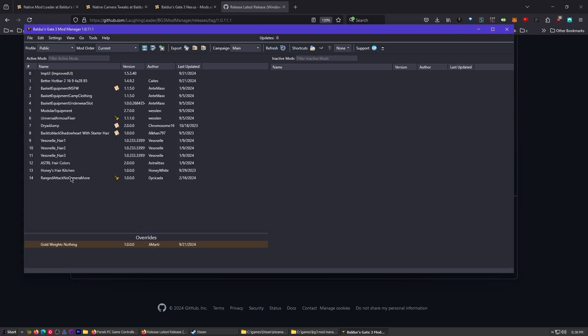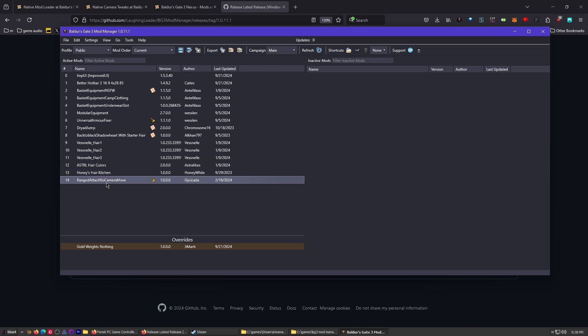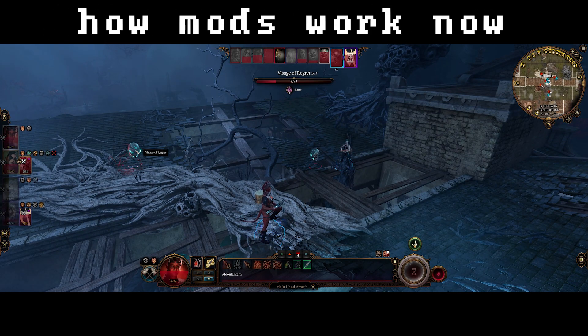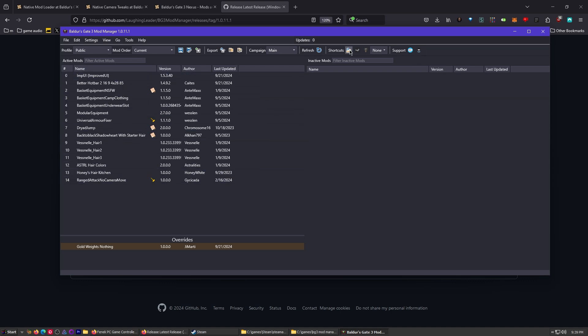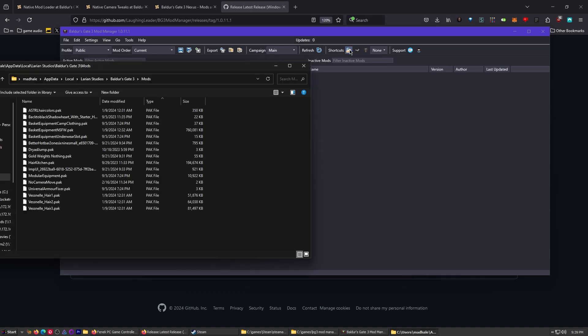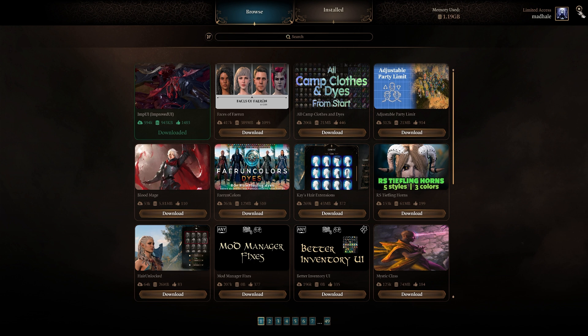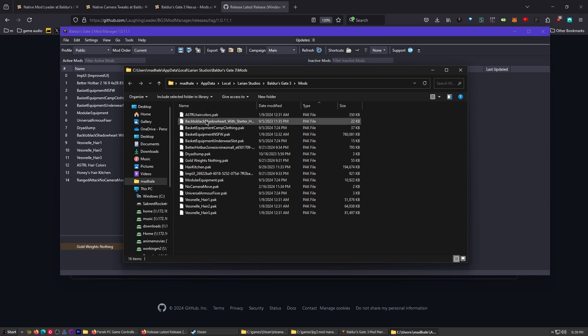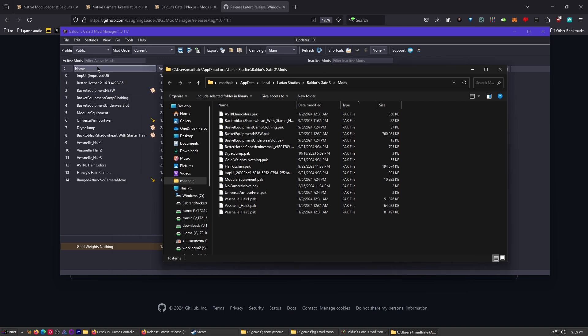All right, we can close that out now and open up the Baldur's Gate 3 mod manager, because we'll use that as a way to jump into all the other stuff we're doing. So here's all the stuff. I've already updated mine, but I'll show you how we do this. So if you've got a whole bunch of mods here and they're not up to date, I'm sorry, but you're going to have to try to update every single one of them. And if one of them is out of date, then it's time to delete it. And before I go through all these mods, I want to explain to you what's going on here. So if you click on the shortcut up here, see the little open mods folder, open that up. There we go.